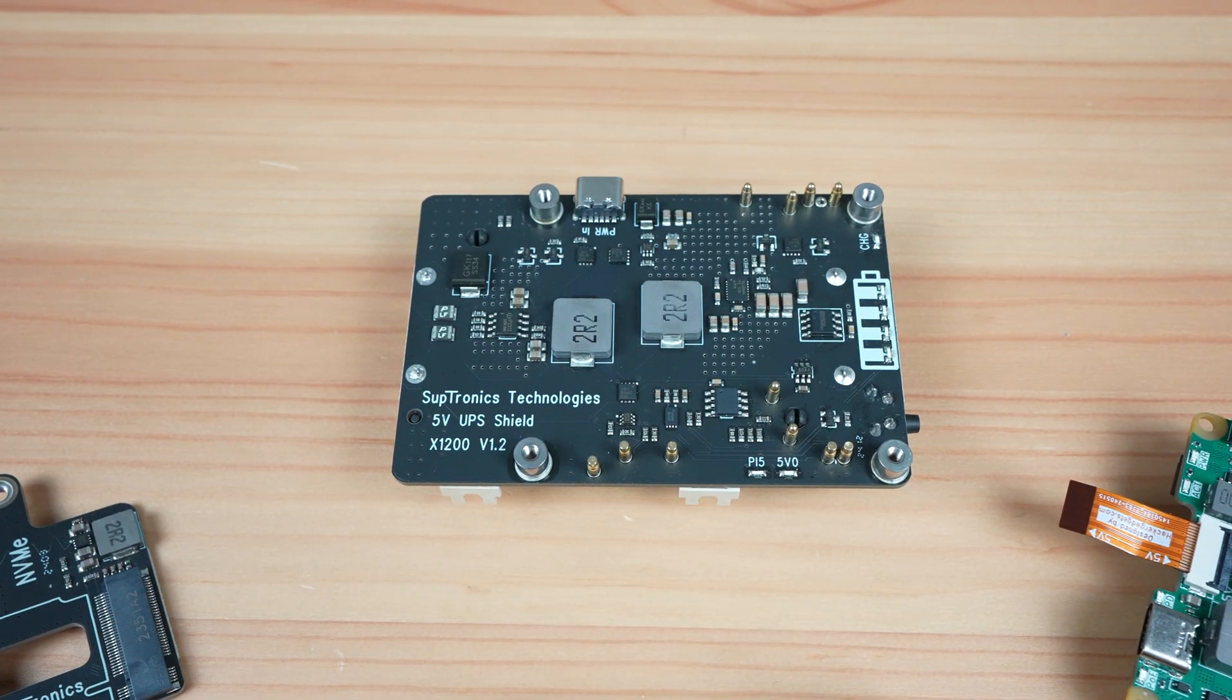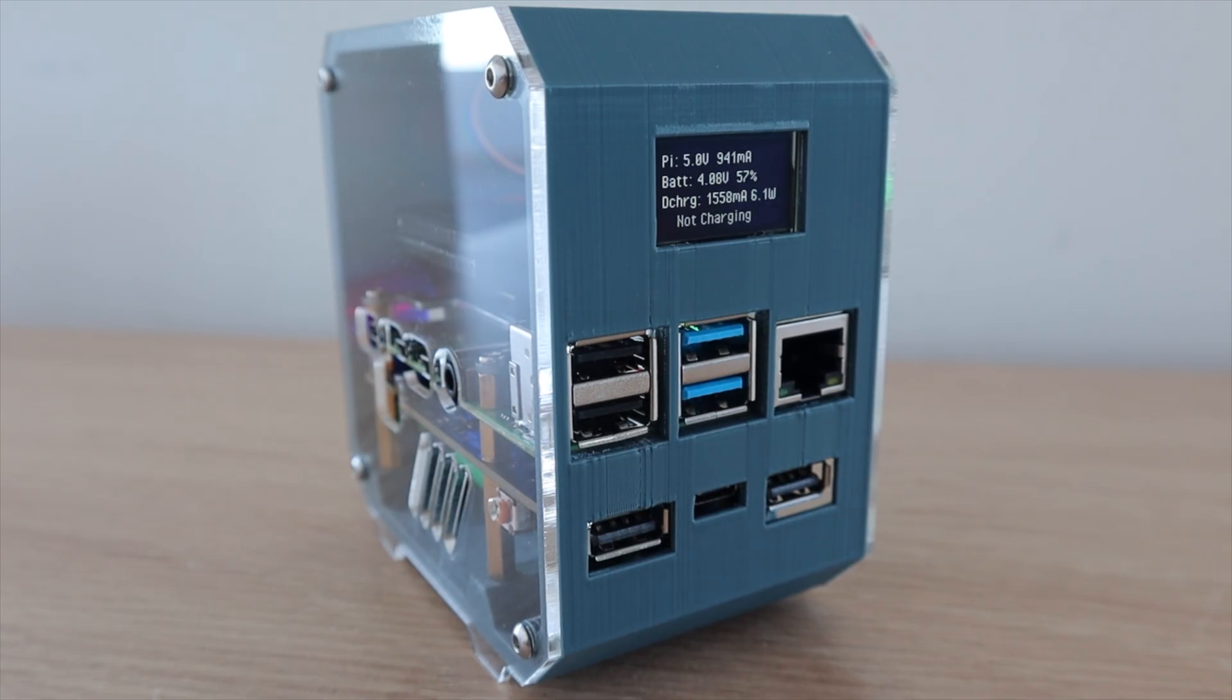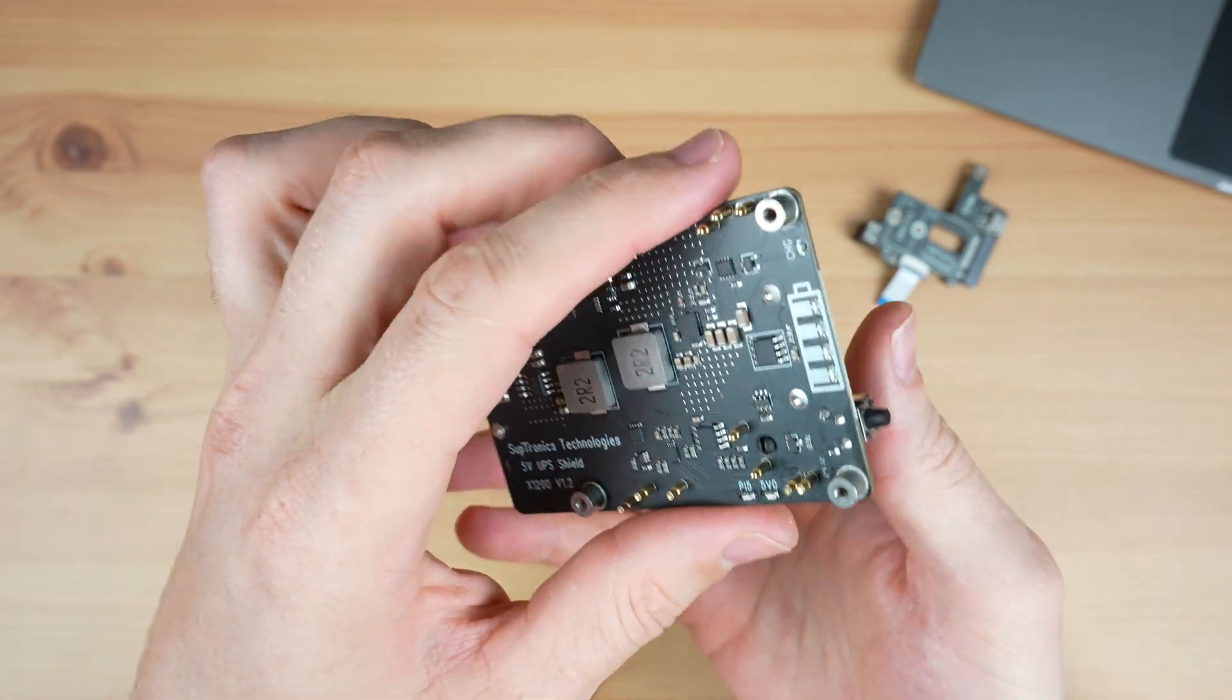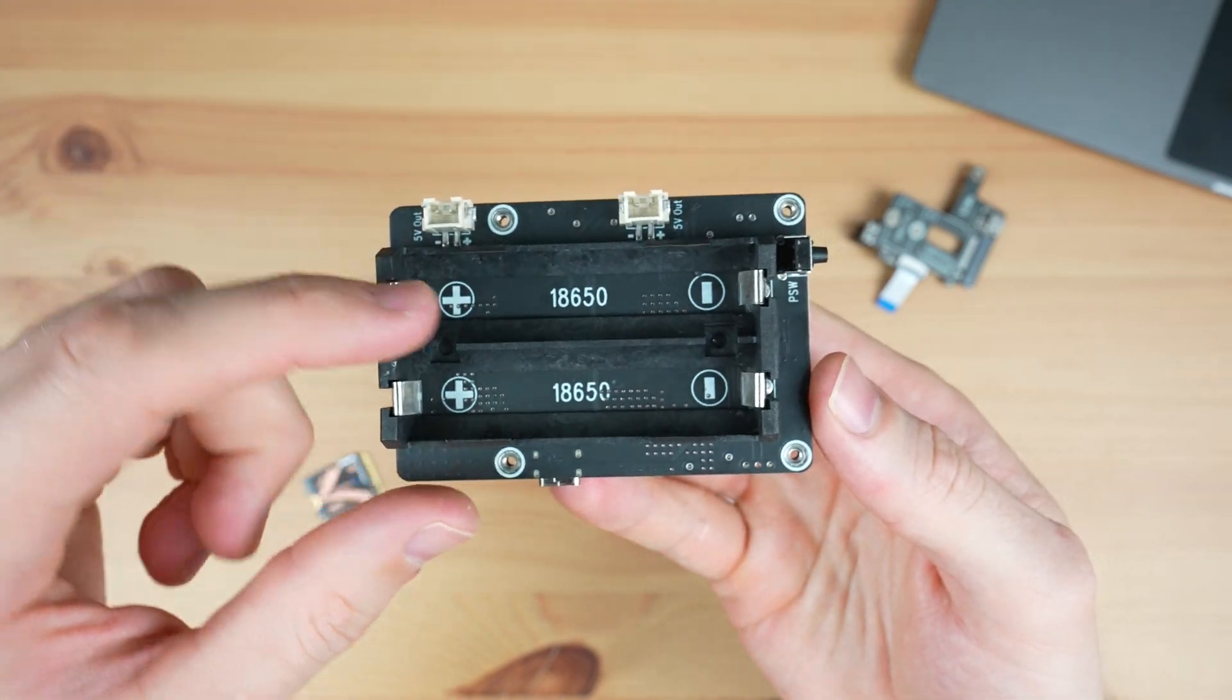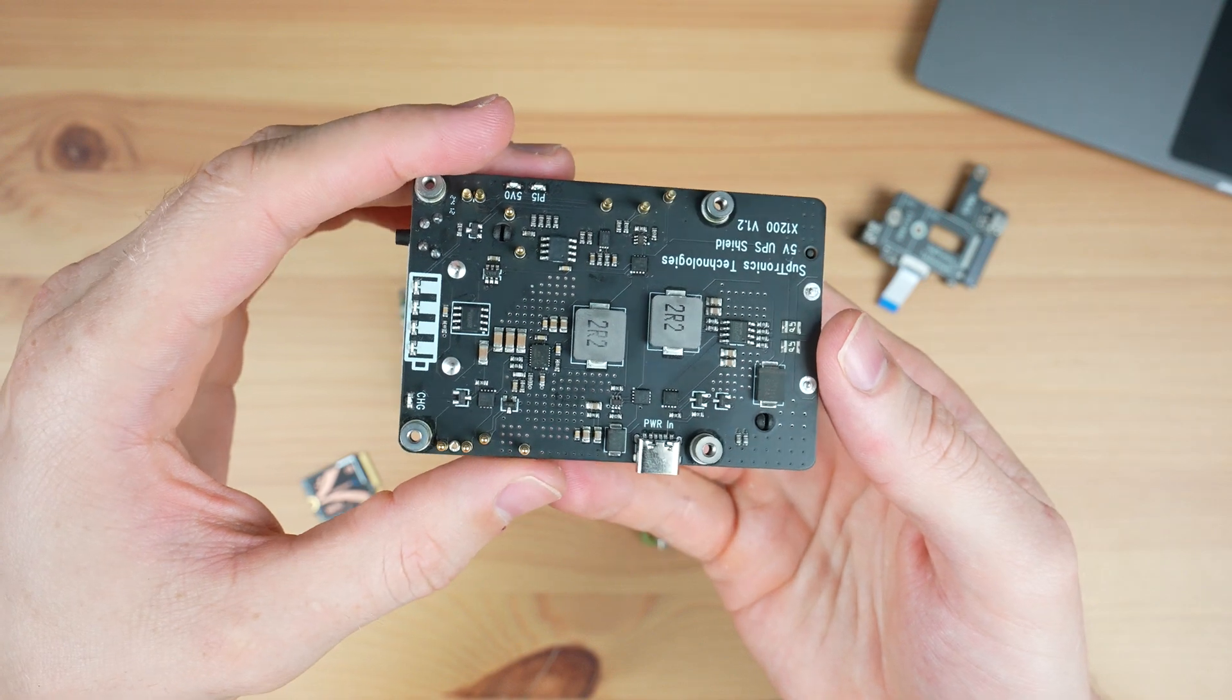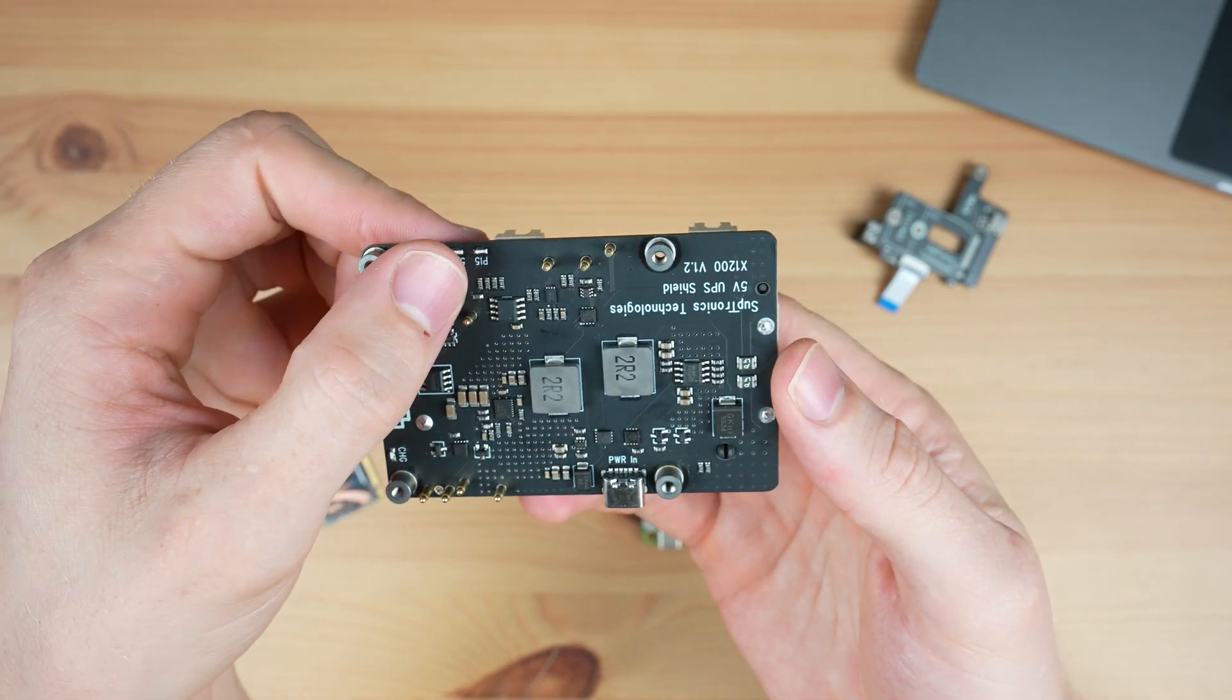The last hat is very similar to one that I used in my Pi 4 server build a while back and that's an X1200 UPS HAT that you can get online for 42 dollars. This hat stores power in two 18650 cells on the bottom and then provides uninterruptible power to the Pi through the GPIO and power circuit pins.